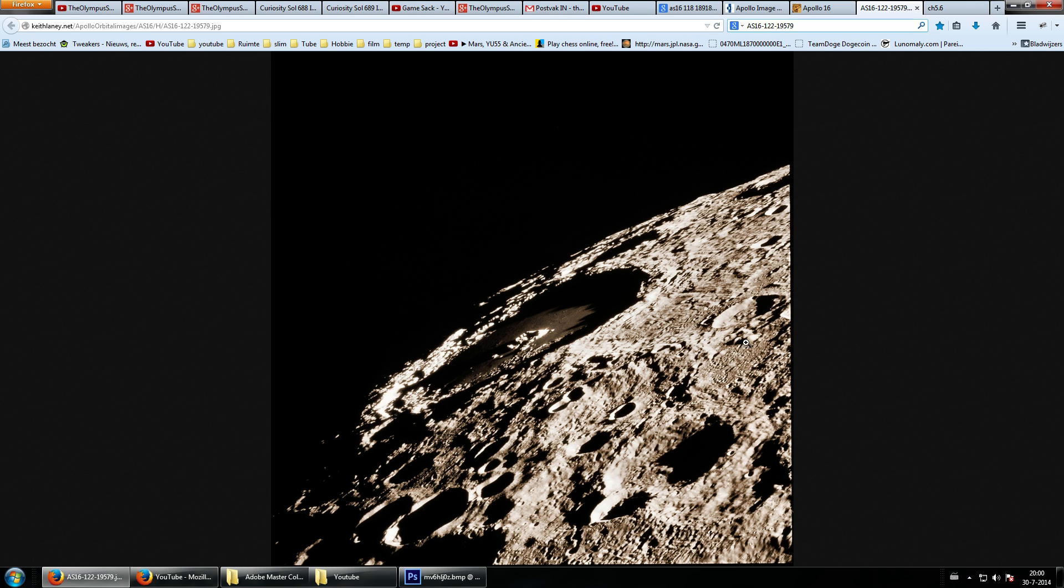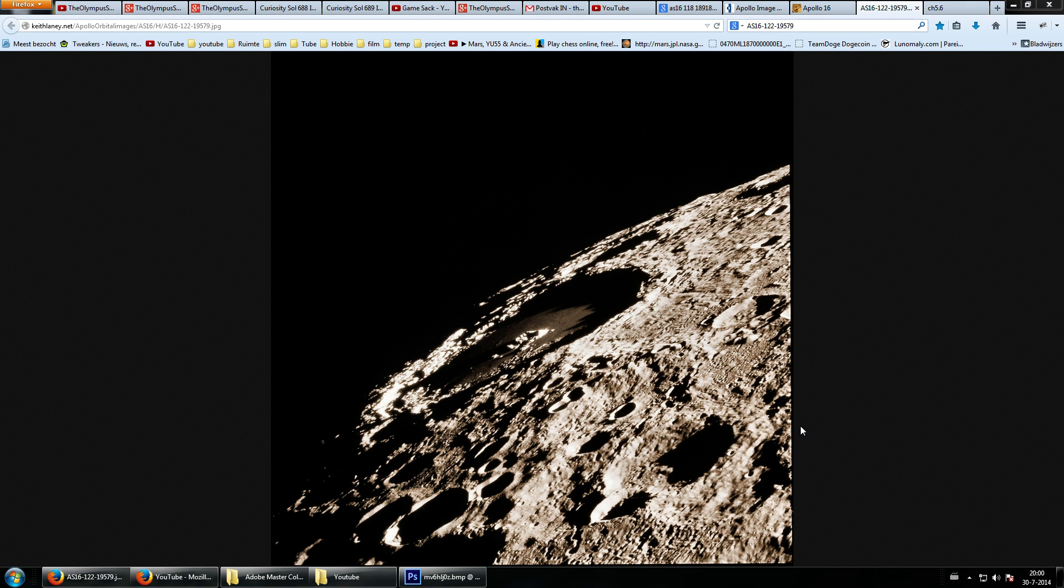Welcome back ladies and gentlemen for another episode from the Olympus Sky. This time we're on the moon.